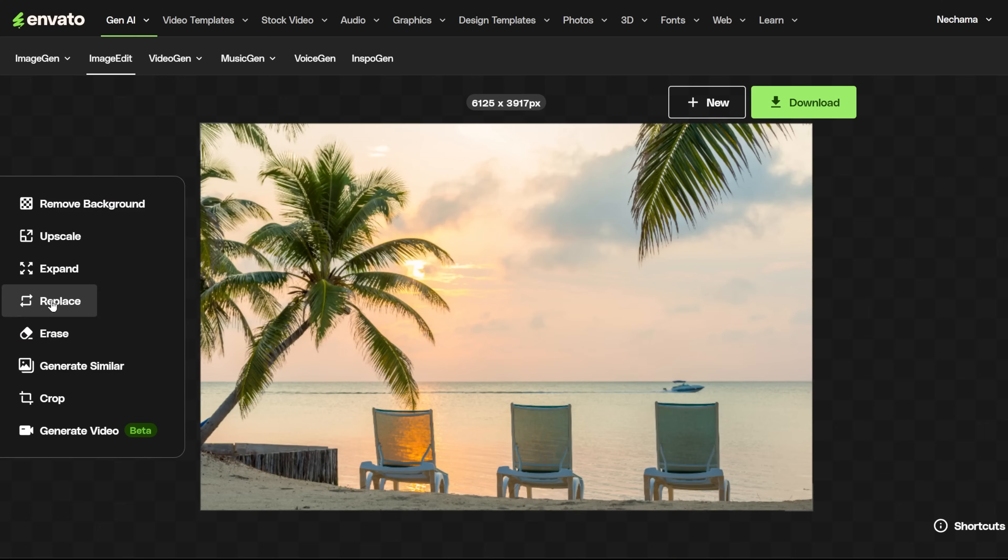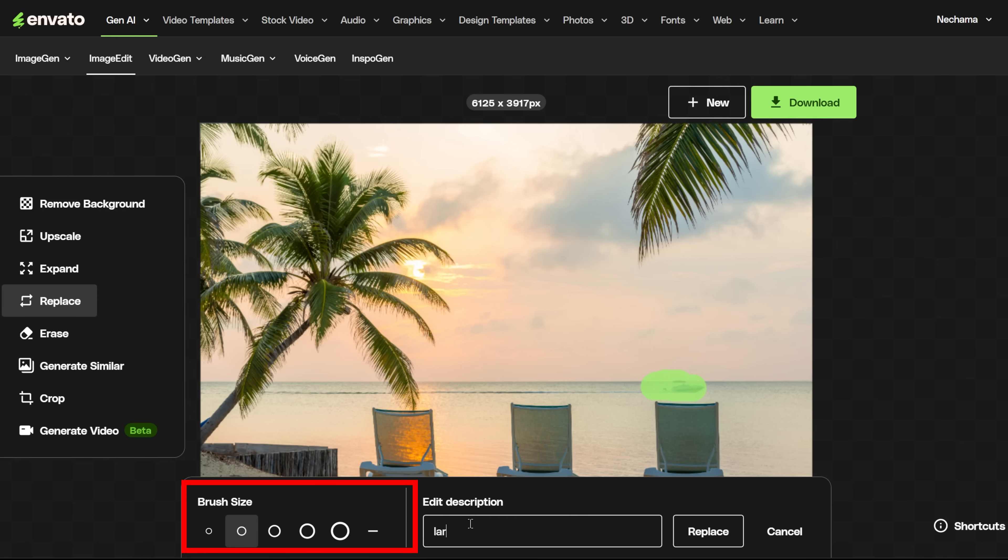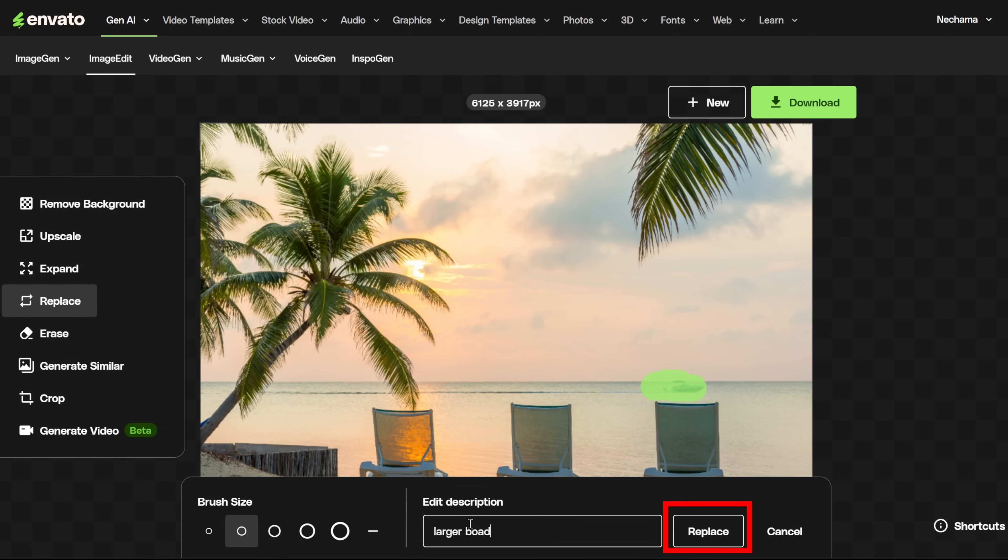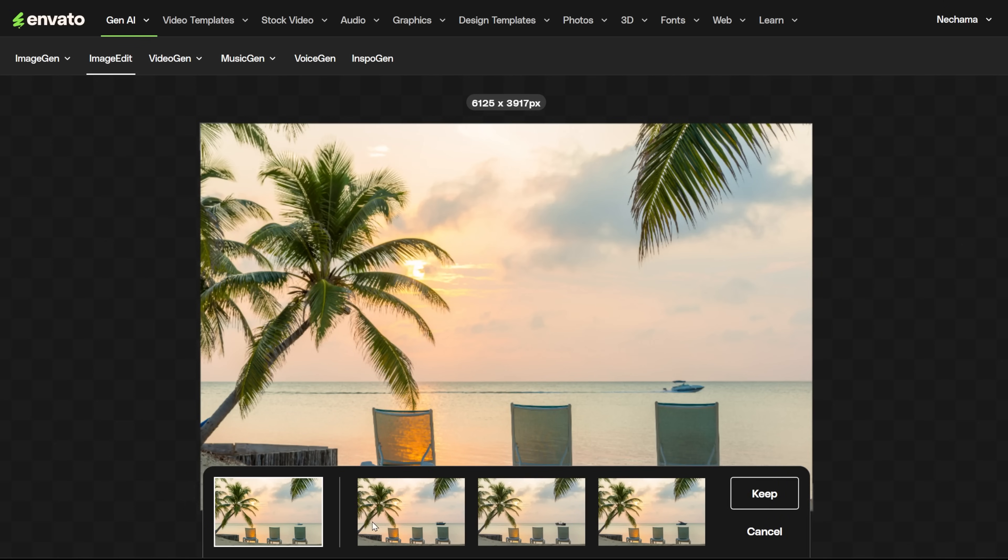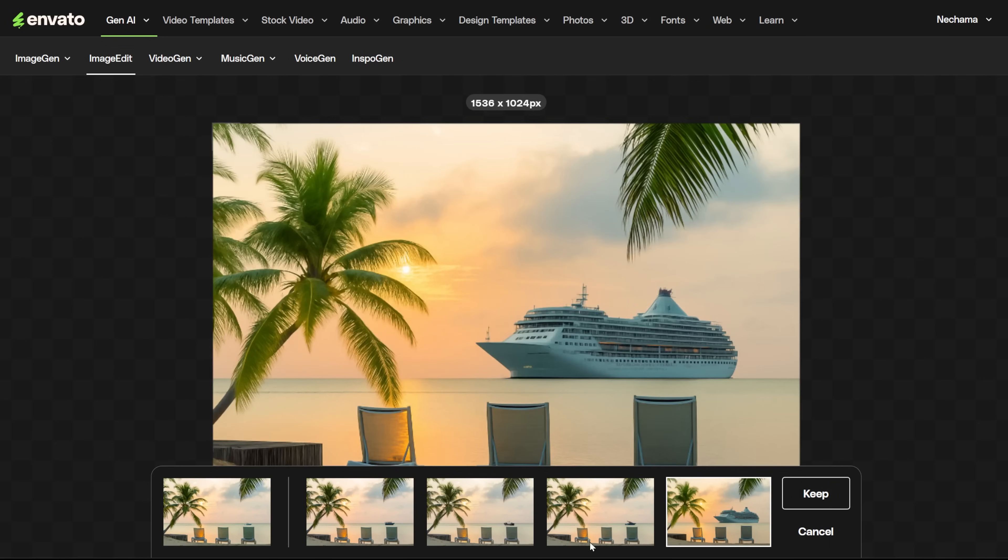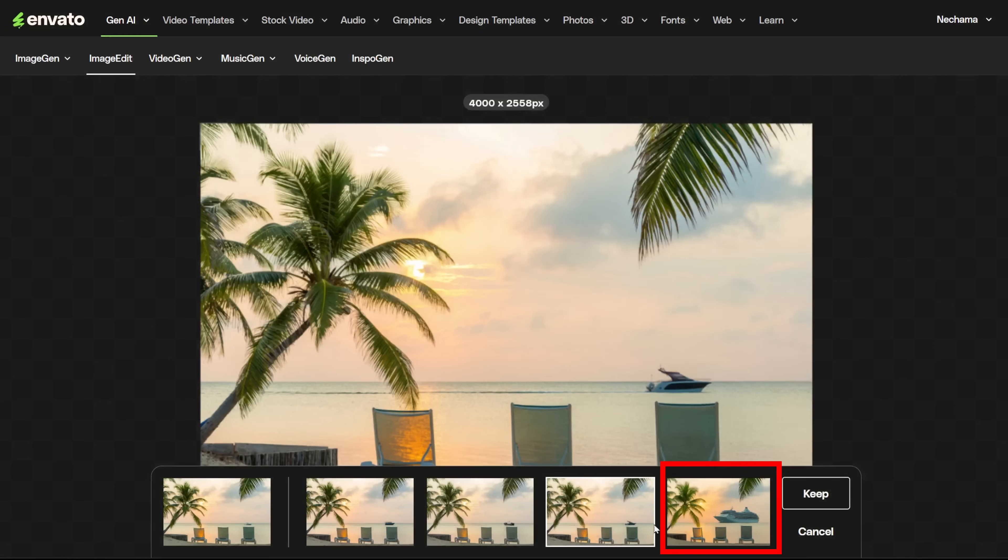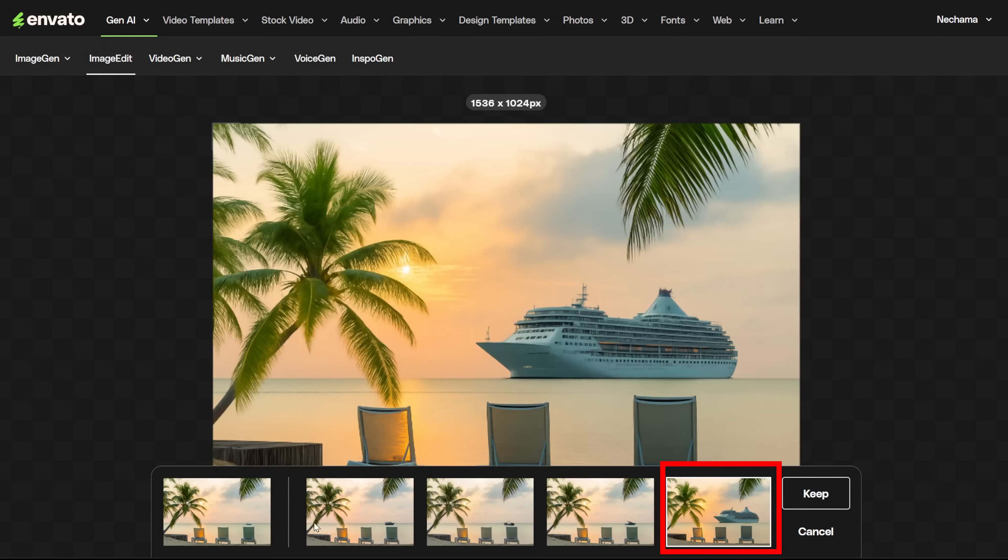Next, let's see the Replace tool. You need to mark on the image the part you want to change. You have different brush sizes. After that, you need to write to the AI what you want to change it to, and click Replace. You get four different images. The first time I tried, I changed the boat. I wanted to see something bigger, but only the last option had a bigger boat.